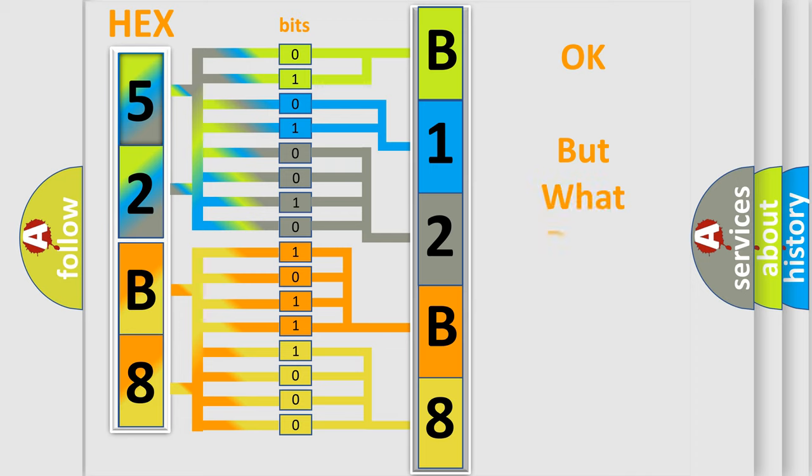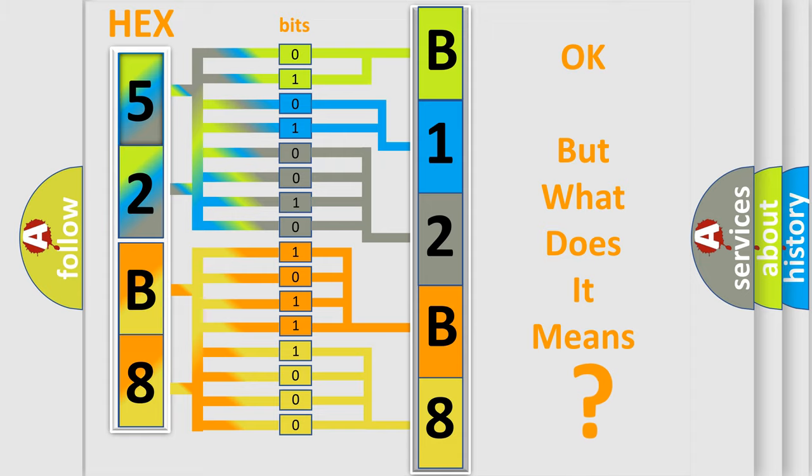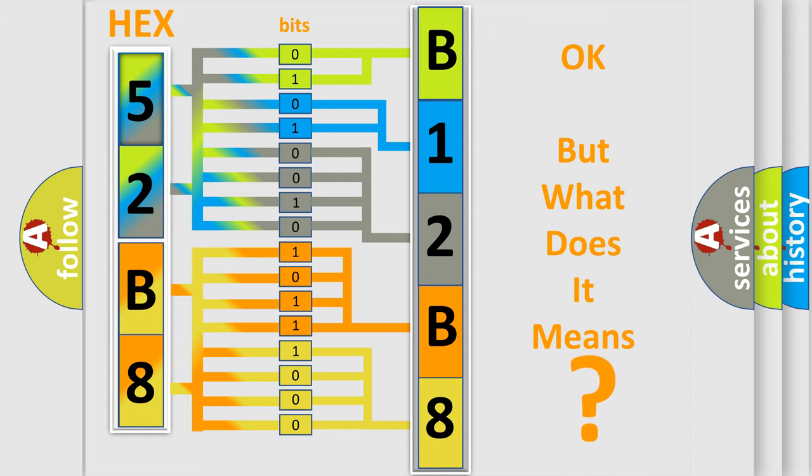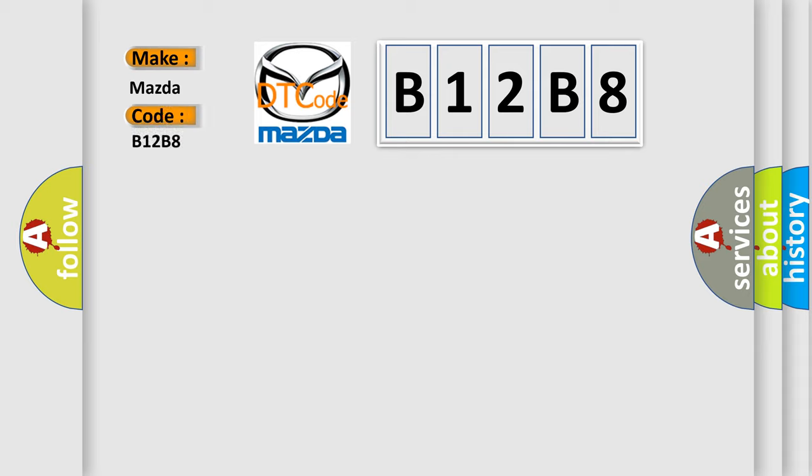The number itself does not make sense to us if we cannot assign information about what it actually expresses. So, what does the diagnostic trouble code B12B8 interpret specifically for Mazda car manufacturers?